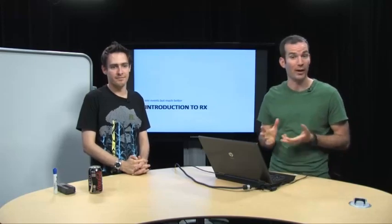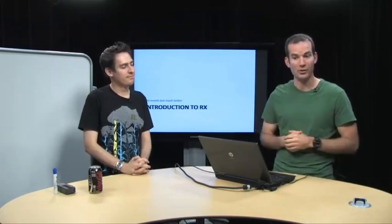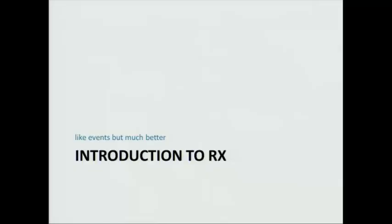Hello, I'm Wes Dyer. This is Bart DeSmet, and we're here with the second episode about Rx. Today we'll be talking about how observables can be used to represent asynchronous data streams.